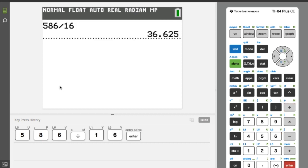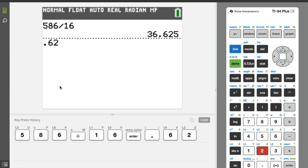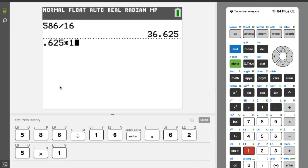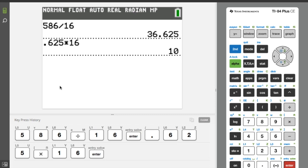Here we see that it's 36, and let's calculate the remainder. Well the remainder is the 0.625, and to get that integer equivalent, because we're divided by 16 here, we're going to multiply by 16 and we see that the remainder is 10.